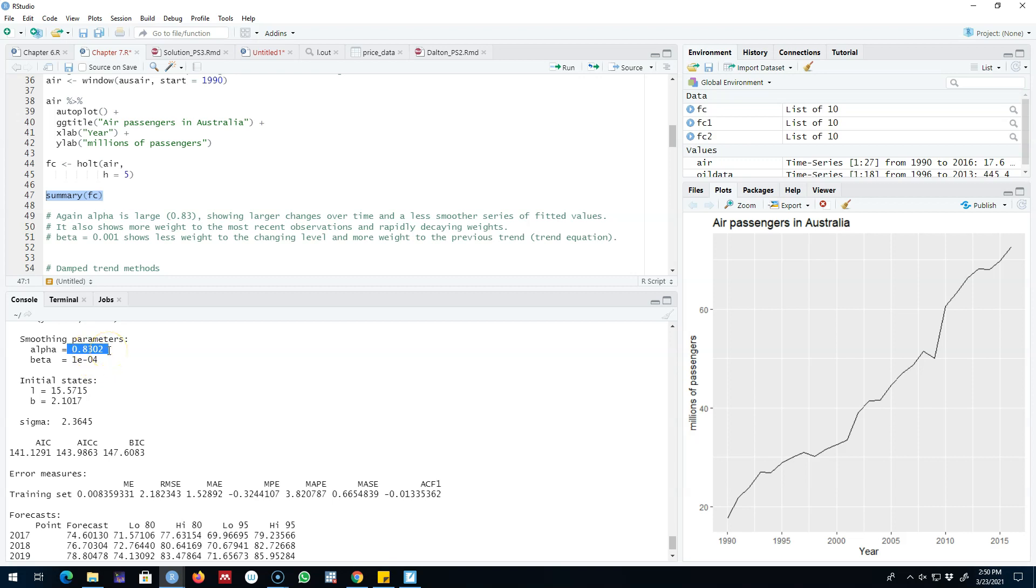But here it is relatively closer to one as compared with zero. The changes over time are large and the series is less smooth. It also shows that we are assigning more weight to the most recent observations, and the weights are decaying very rapidly. That is, we are assuming that the most recent observations contain more information.